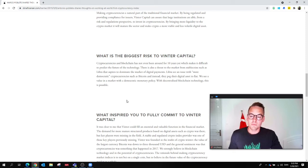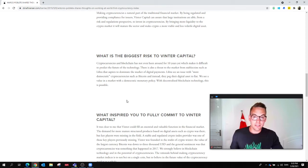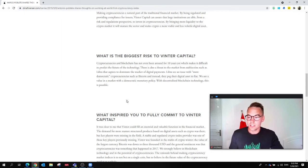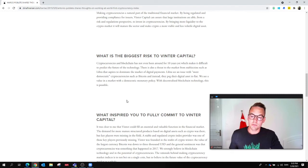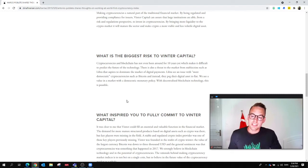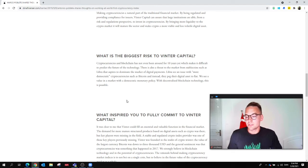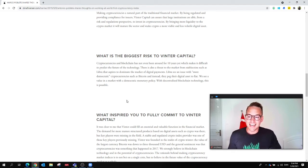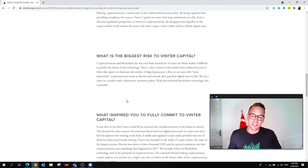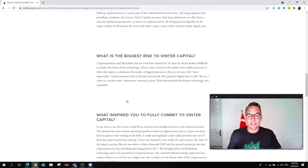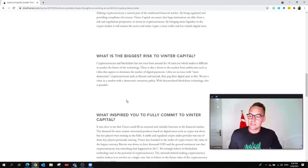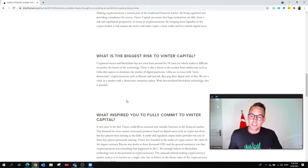to the market from stablecoins such as the Libra, the one that Facebook was talking about, that aspires to dominate the market of digital payments. Libra sees an issue with more democratic cryptocurrencies such as Bitcoin, and instead they pay their digital asset to fiat—the dollar, the greenback, the Swedish krona, etc. We see a value in the market with a democratic monetary policy with decentralized blockchain technology.